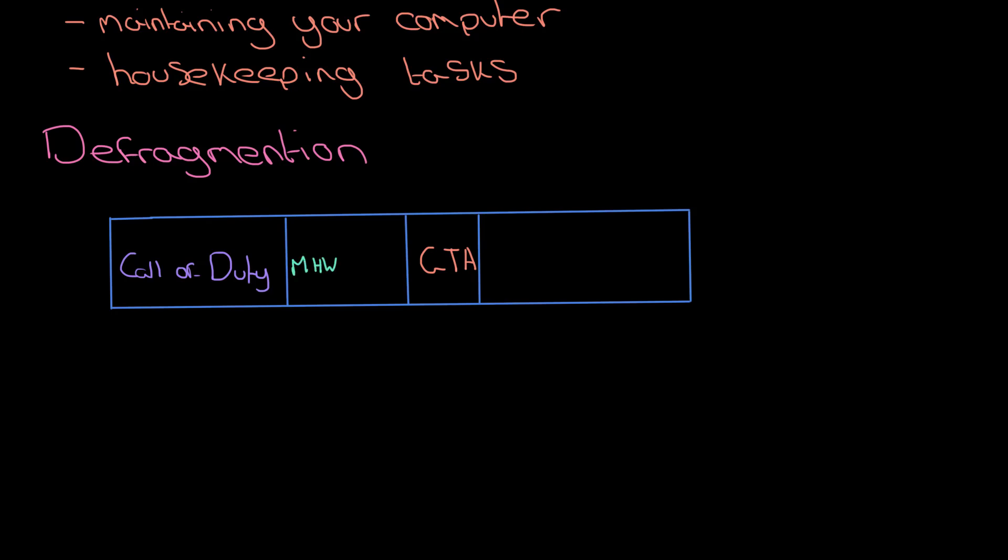Next one we're going to install instead is Monster Hunter World or something like that, but for whatever reason that's not taking up much space. Then we're going to install the latest Assassin's Creed game, but this is a problem because we don't have enough space here to fit it in.